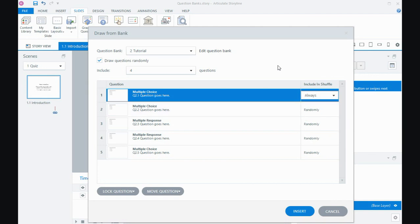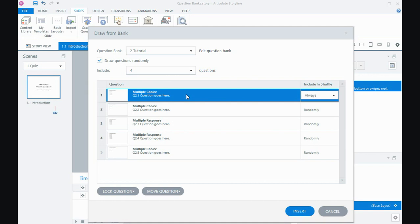So what that means is, there's only four of the five questions in my bank, but everybody will do this question. It'll still come out in a random way, but it's always going to have that particular question.